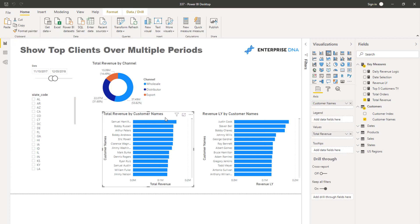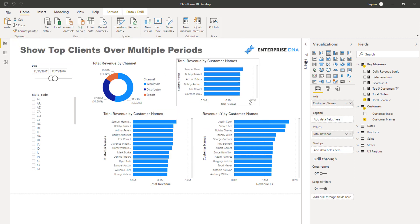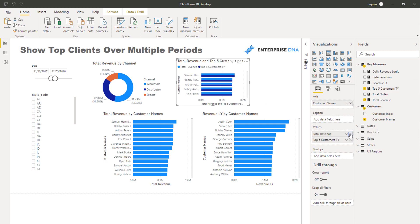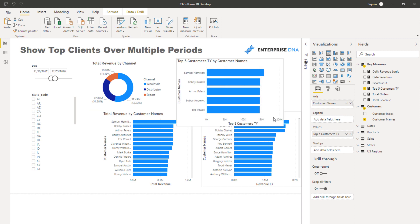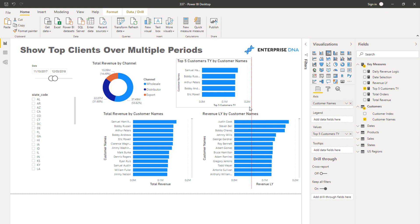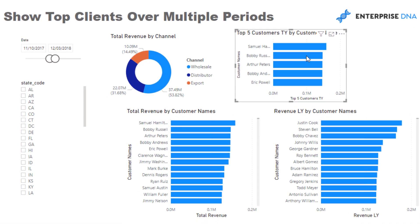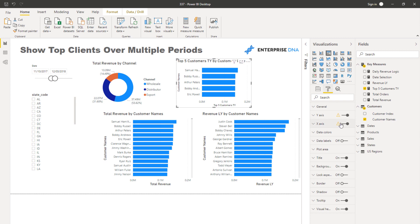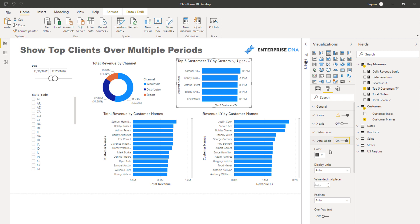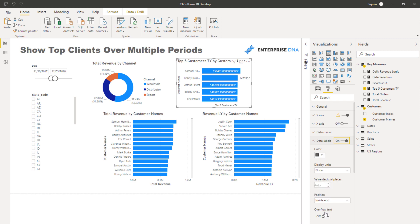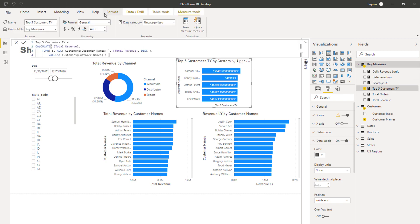Now I'll create the visualization. I'll bring in my customers and now I'm only showing my top five customers instead of all of them. To simplify it I'd add data labels and remove the defaults, then format it to make it look compelling.